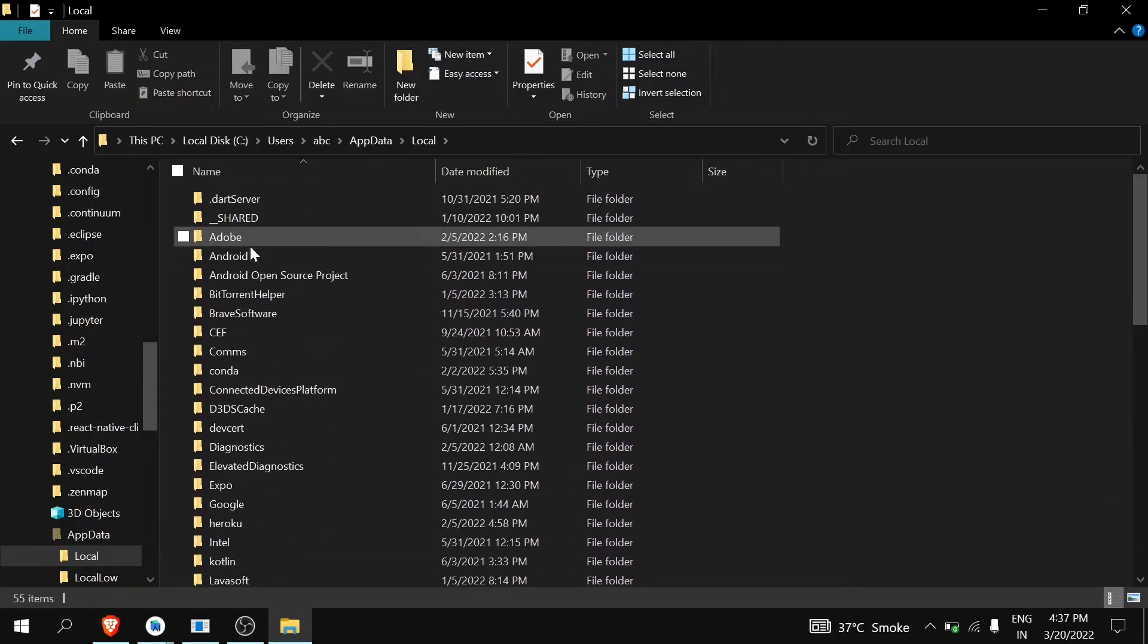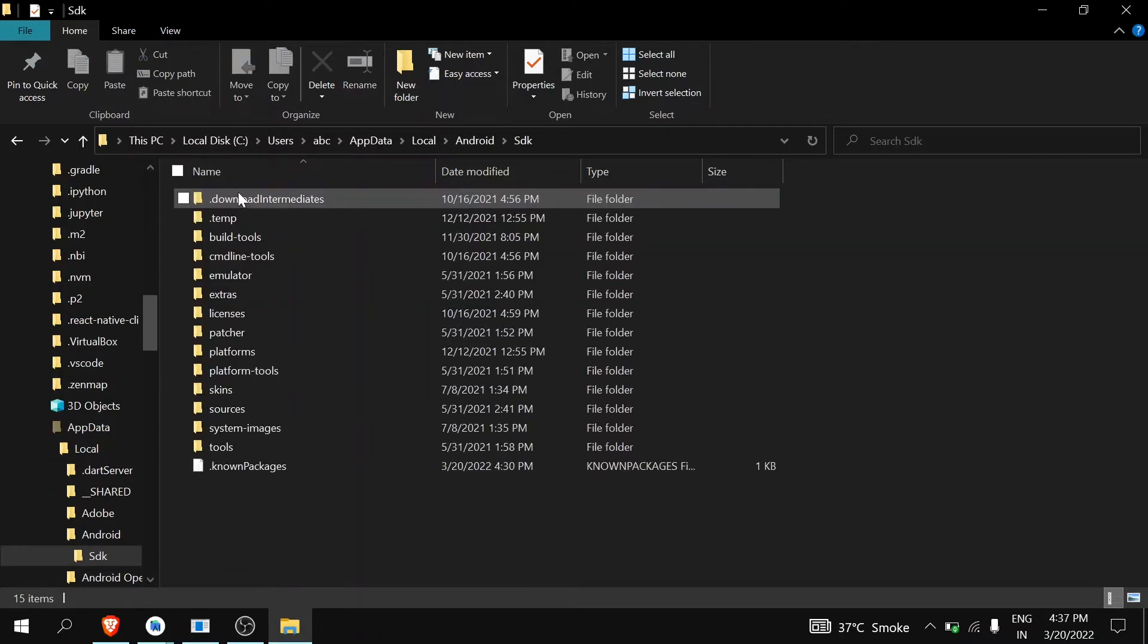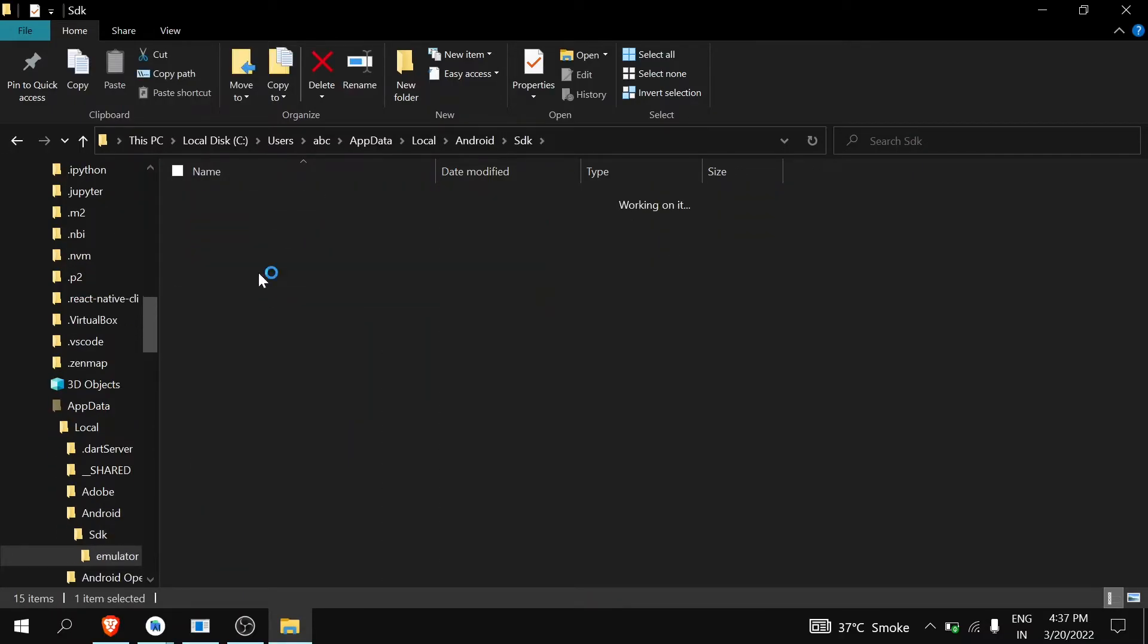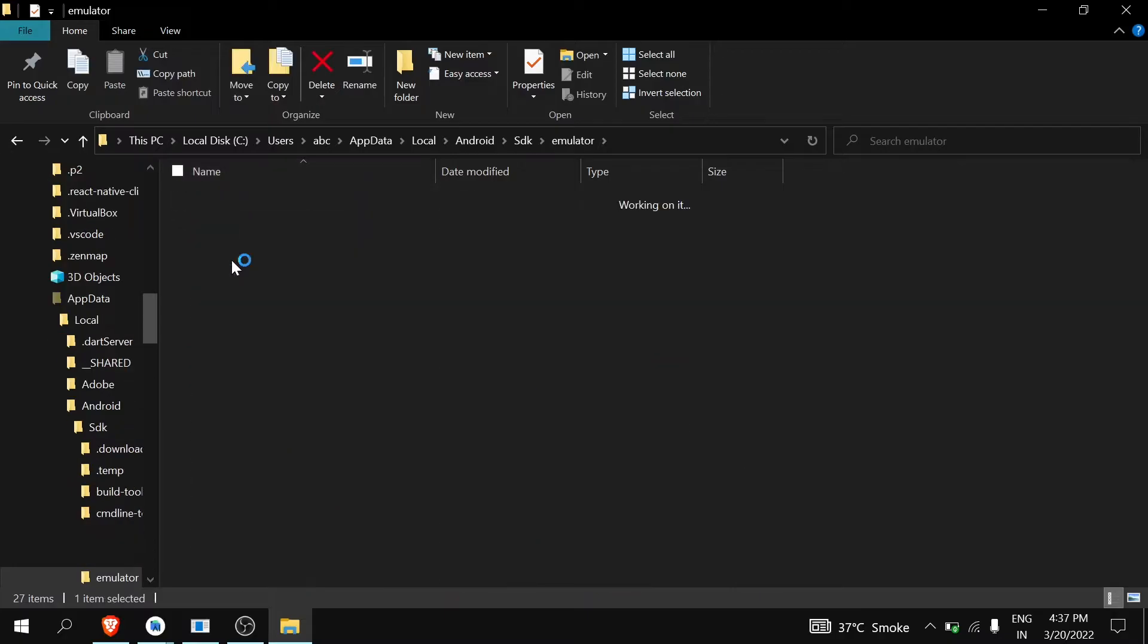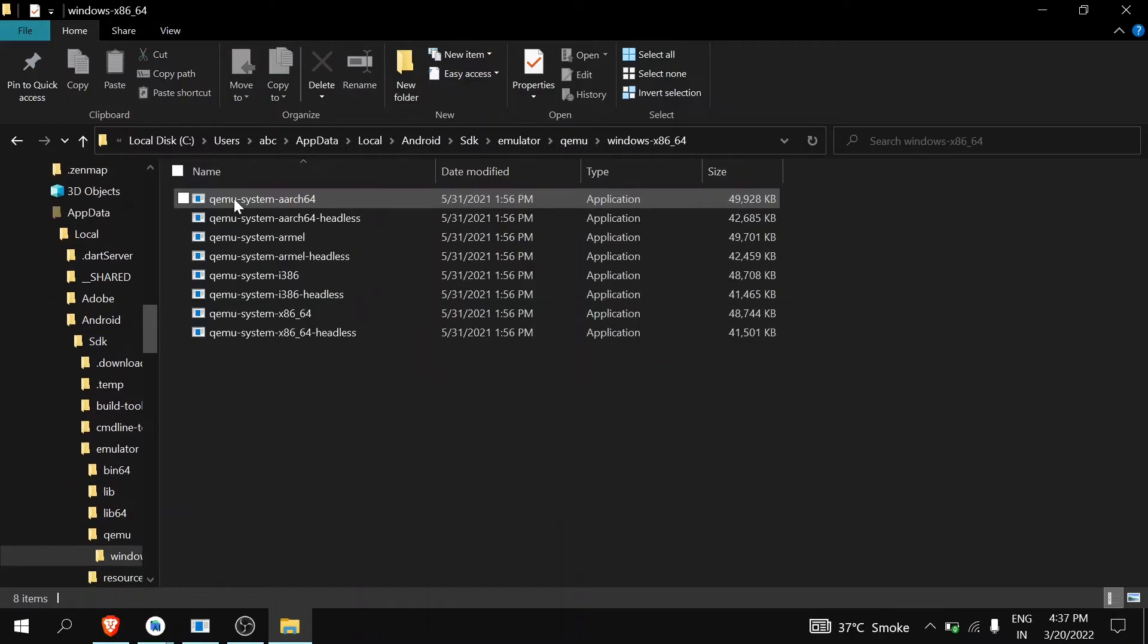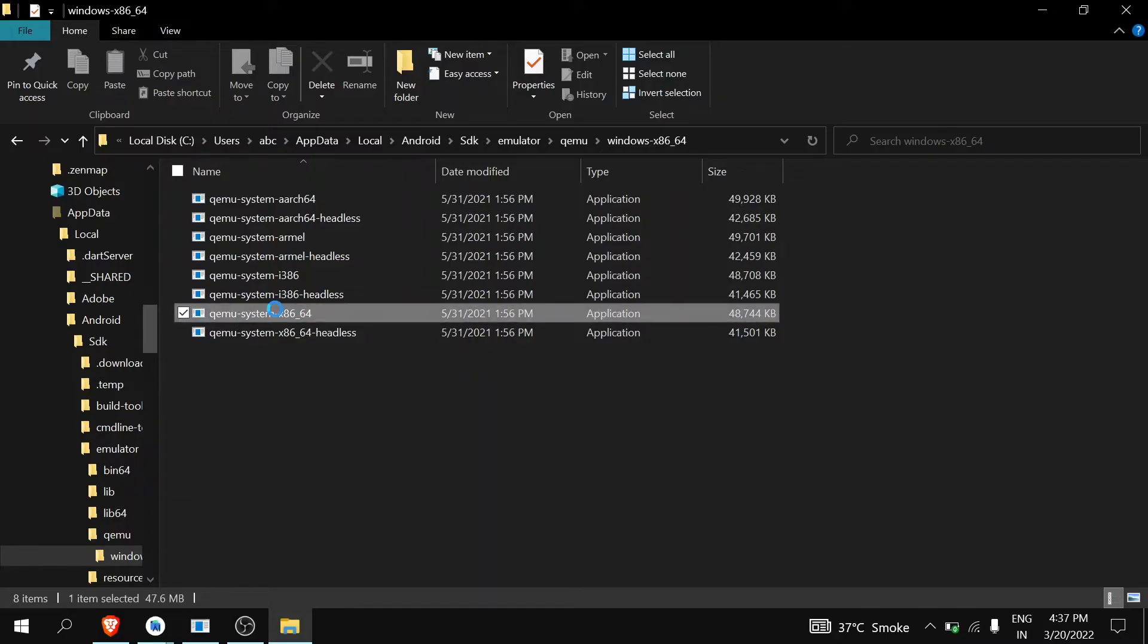After Local, go to Android, then Android SDK, then Emulator, then QEMU Windows x86. Here, find QEMU System x86 and right-click on it.